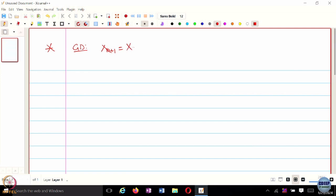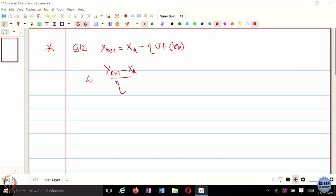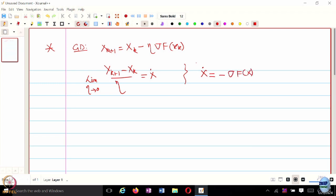In the last class we concluded with the idea of mapping optimization algorithms to dynamical systems and analyzing them in continuous time. For gradient descent x_{k+1} = x_k - eta * gradient(f(x)), when the step size eta is very small, the update looks like x-dot, giving the equivalent dynamical system x-dot = -gradient(f(x)). We call this gradient flows.